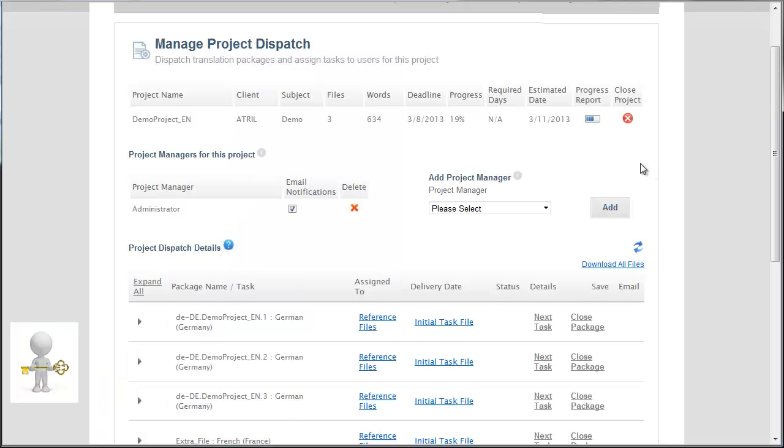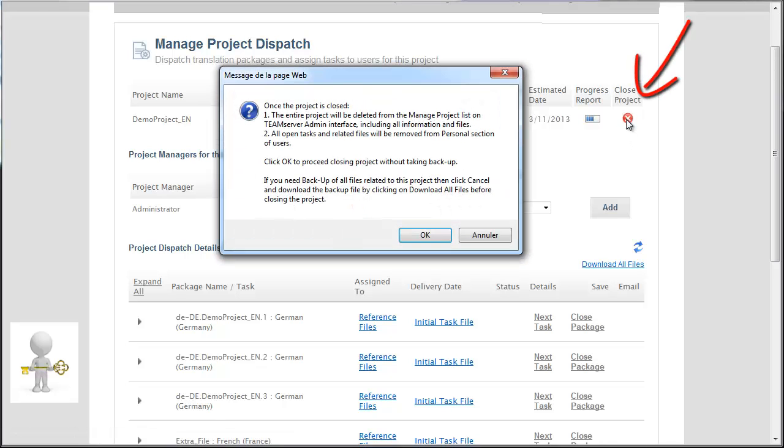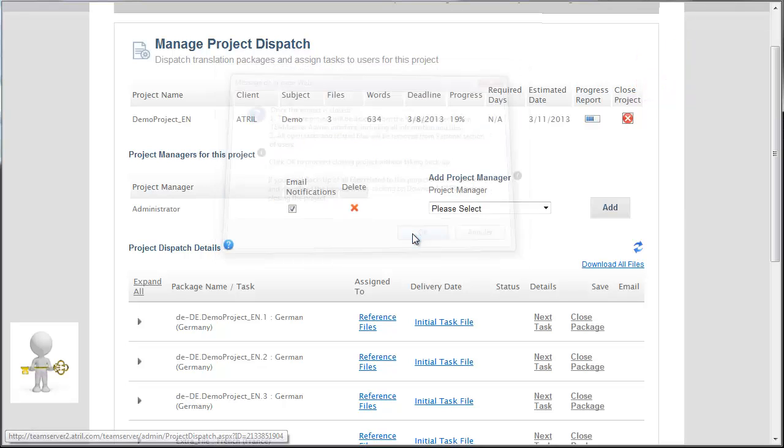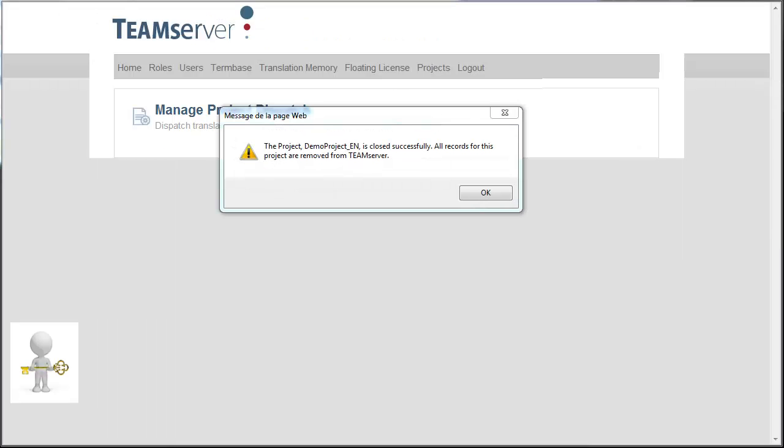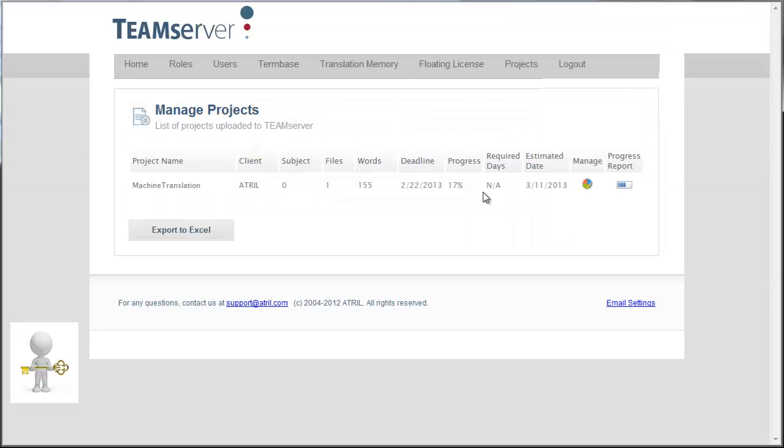I can close the project if I want to by clicking on this icon. Feel free to do so if there are too many projects on your project platform. When closing the project, the entire project will be deleted from the manage project list, including all information and files. All open tasks and related files will be removed from the personal section of all users involved. I can close the project only once the project has been fully completed and backed up.